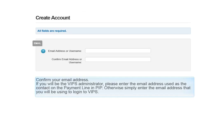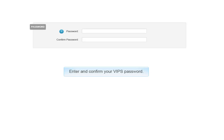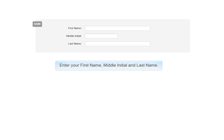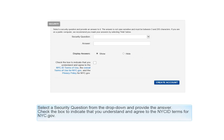Confirm your email address. If you will be the VIPs administrator, please enter the email address used as the contact on the payment line in PIP. Otherwise, simply enter the email address that you will be using to log in to VIPs. Enter and confirm your VIPs password. Enter your first name, middle initial, and last name. Select a security question from the drop-down and provide the answer. Check the box to indicate that you understand and agree to the NICE ID terms for nyc.gov.